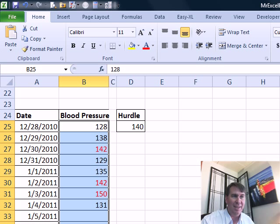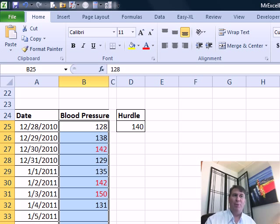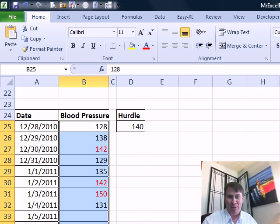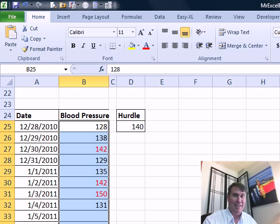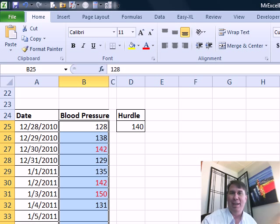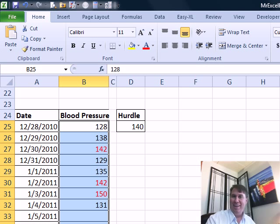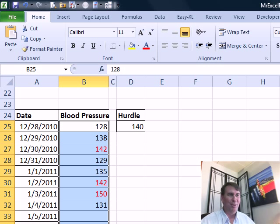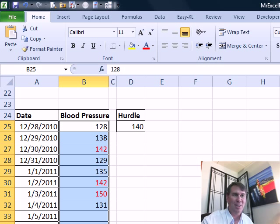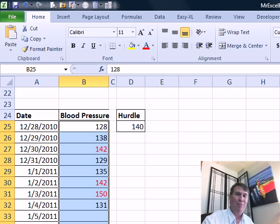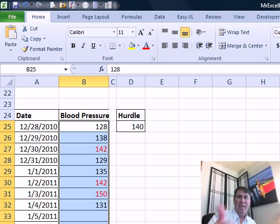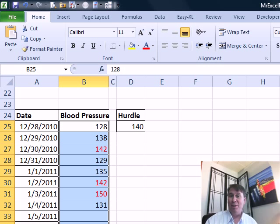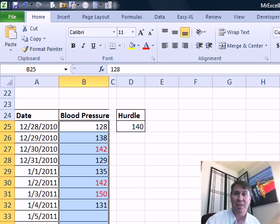And what that does is anything greater than or equal to 140, it will change it to red. The colors you can use there, I think, are the big seven. Red, blue, cyan, black, green, maybe yellow. I forget, white. So, you know, not that many different alternatives. But if you're just looking to change the color of the cells red, custom number formatting, a great way to go. Hey, all right. Well, I want to thank everyone for stopping by. See you next time for another Dueling Excel podcast from MrExcel, and Excel is Fun. Thank you.